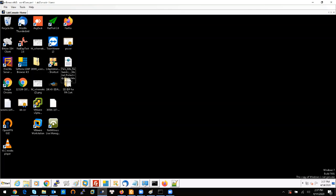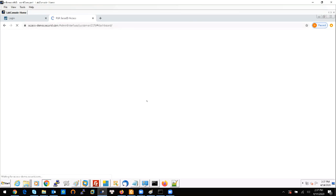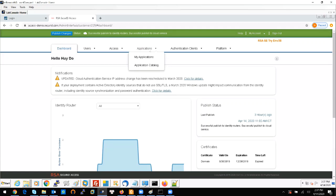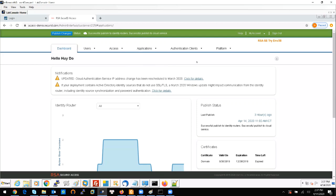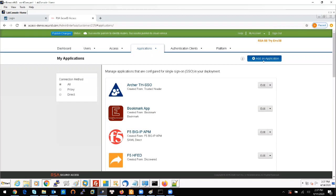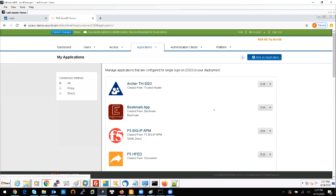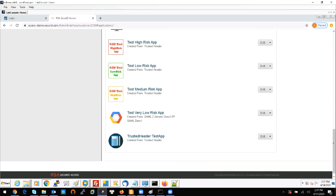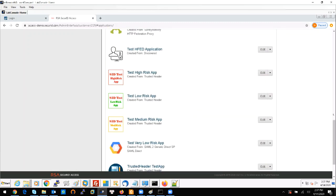First of all, you need to log into the Security Access portal — the Security Access cloud authentication service console — and add your application. Go to Application, then My Application, and add a new one. When you add an application you see a list of application templates and you can select a suitable one.